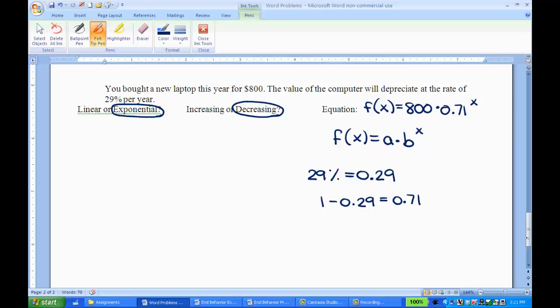So just a reminder on how to write equations for linear and exponential functions. Good luck with the rest of your assignment.